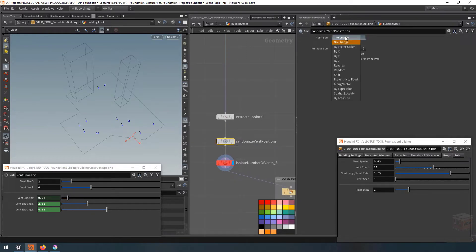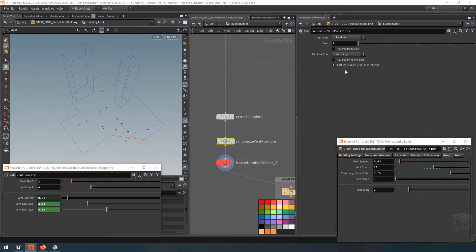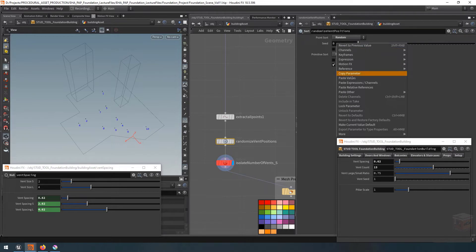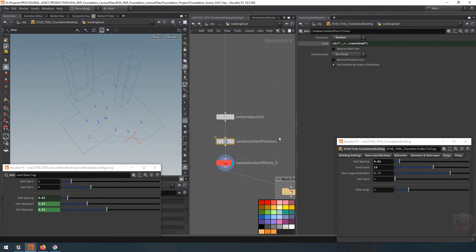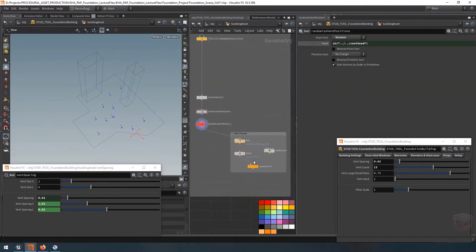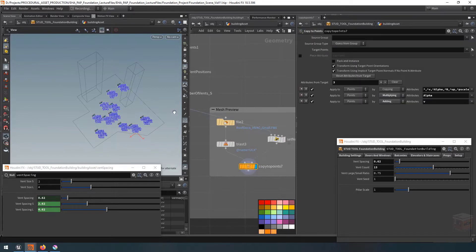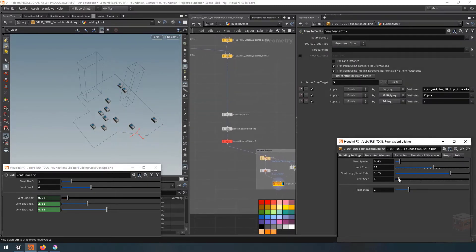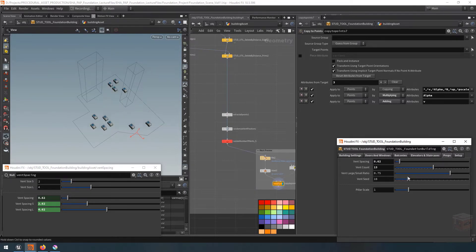Let's call this sort node 'randomized vent positions'. Under the point sort I'll switch it to random, grab my vent seed value, copy that and plug it in. With that, we can now control randomly where our vents are going to be kept.